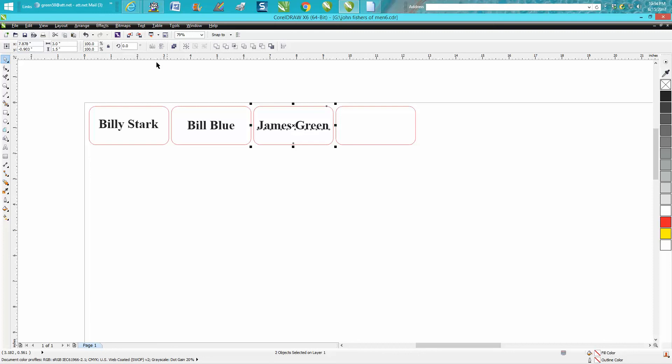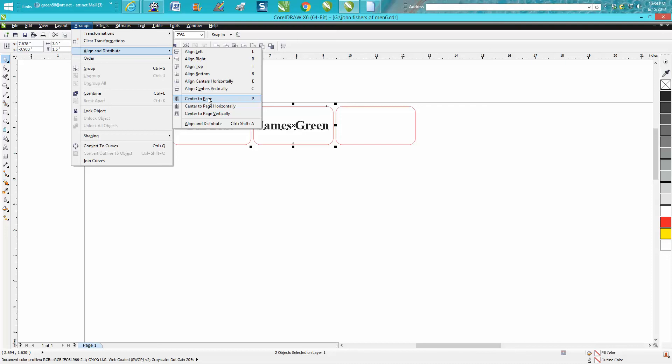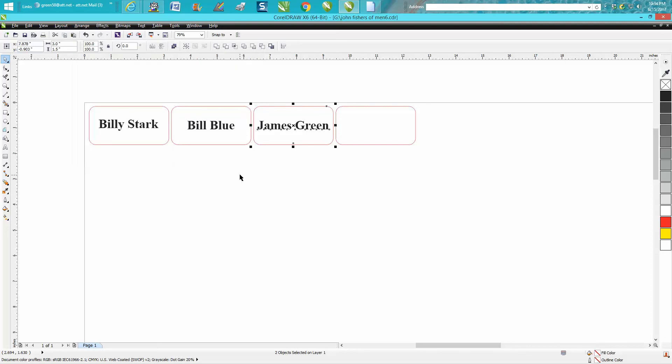Use align and distribute. It's under Arrange, Align, and you can see your shortcuts right here: align left, top, right. I've made many videos on this and I use it all the time. Anyway, I hope that helped a little bit. Thank you for watching.